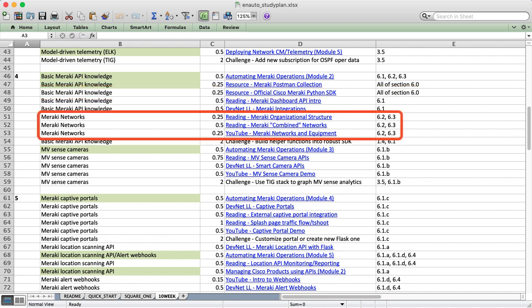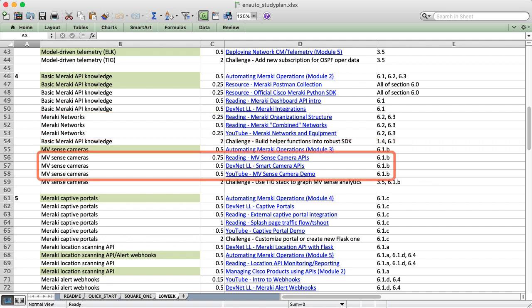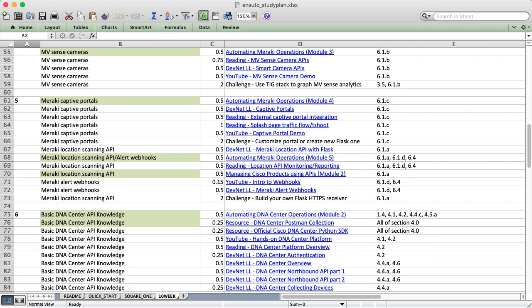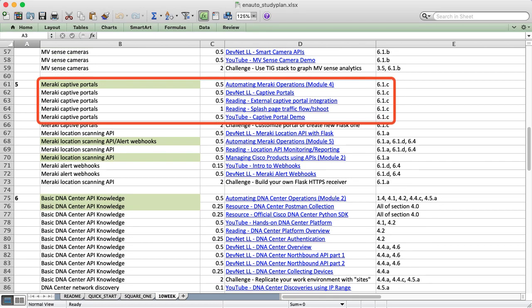Next, we'll cover Meraki networks. In the Pluralsight course, we'll create new networks for access points and cameras, then add devices to those networks, then we'll test them in real life. I have a lot more to say about the cameras, though. We'll dive into the MVSense analytics on those cameras, and a couple other minor features along the way. If you really want to challenge yourself, try to use the TIG stack to collect analytics from the MVSense analytics API, which is really difficult, but if you can do it, then you're in great shape.